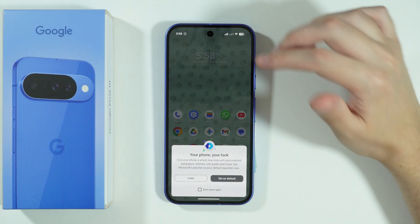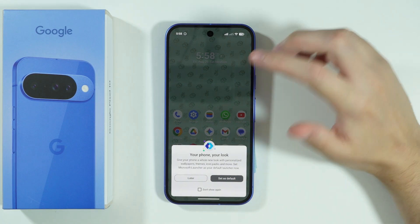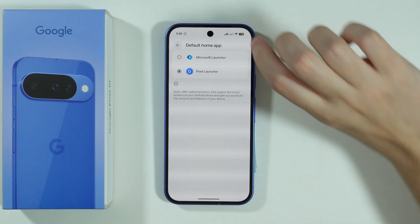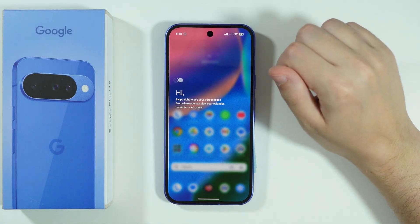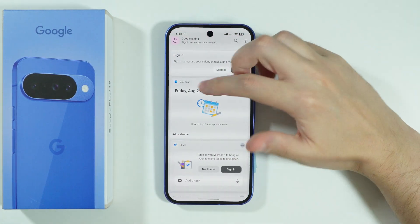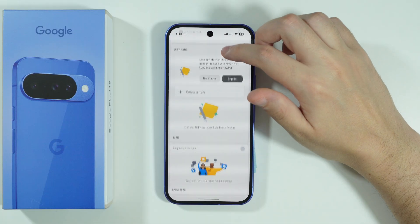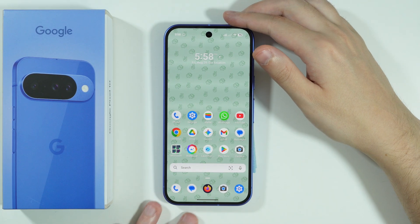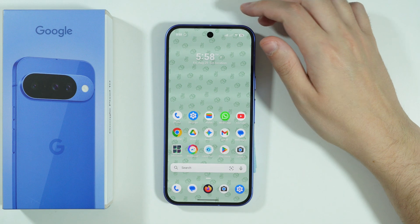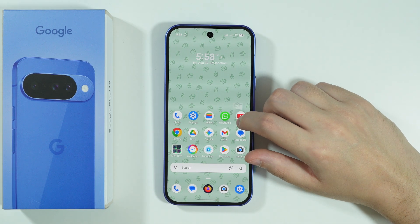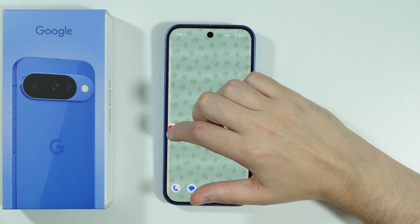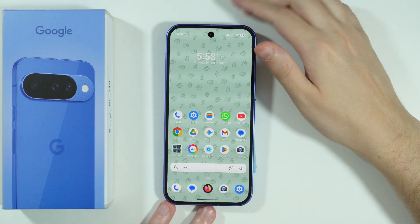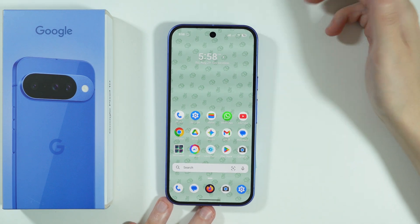We can set this launcher to be the default one so you don't go back to the Pixel launcher again. Let's press Set as Default and switch to the Microsoft Launcher. Over here, we have a small instruction that allows us to go to a page personalized for us. We have some example apps added to the home screen — you can customize it, change the position, and move them around to different pages. And as you can see, we have the time and date as well.